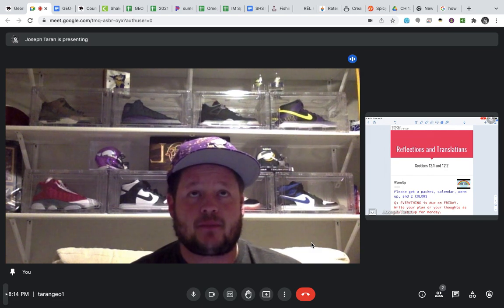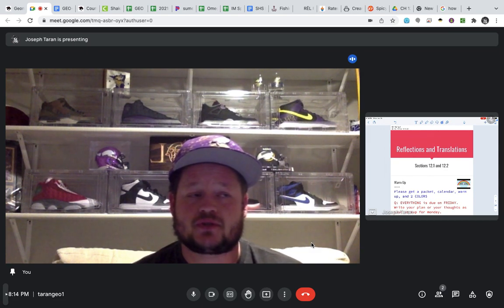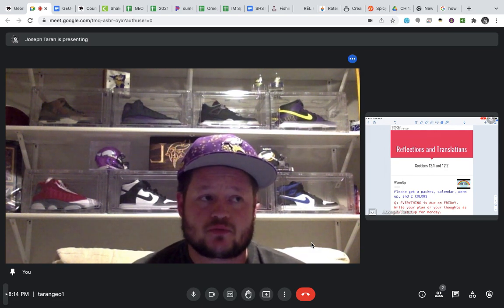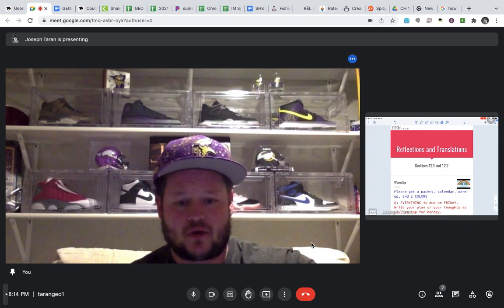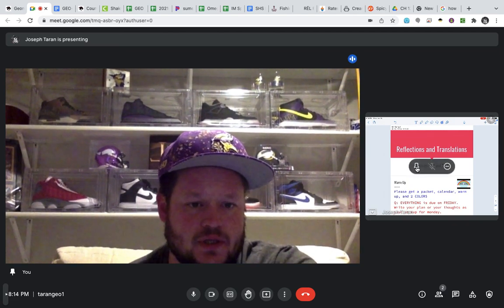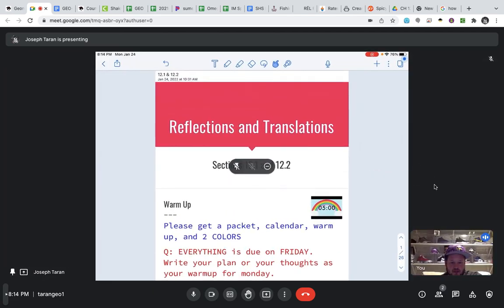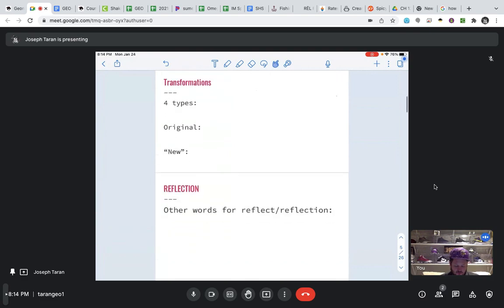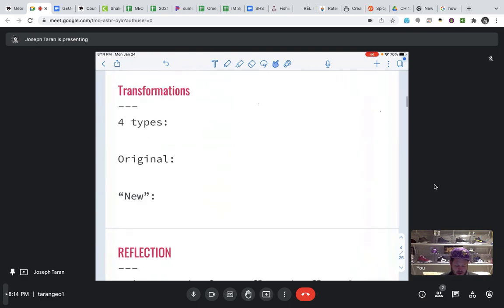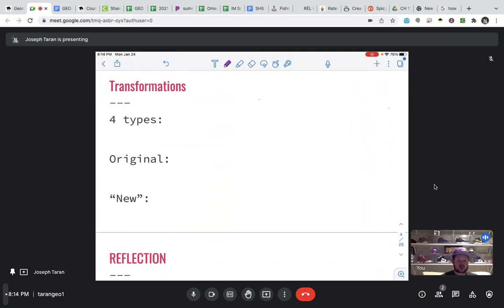Before I start, I just want to say, if you have any questions during the video, please email your teachers — we will get back to you. Otherwise, you can pause whenever you would like. All right, so let's pin this up to our screen and get rockin' and rollin'. Our learning target for today is to identify, draw, and graph reflections. But before we move on, I just want to list again the four types of transformations in the coordinate plane that we are going to be looking at in this chapter.